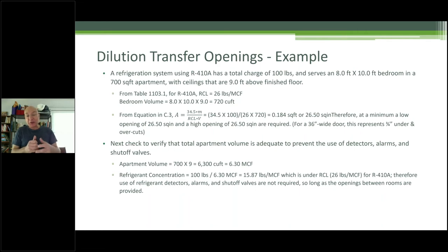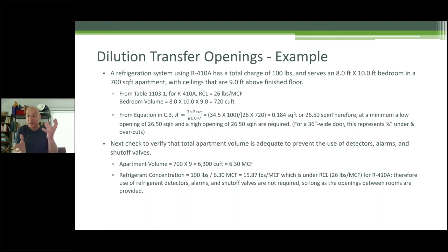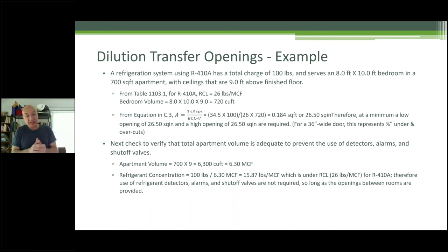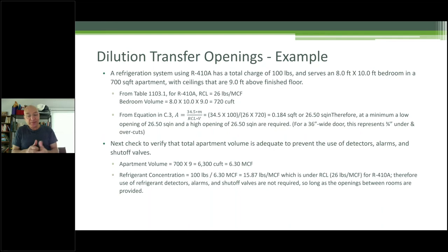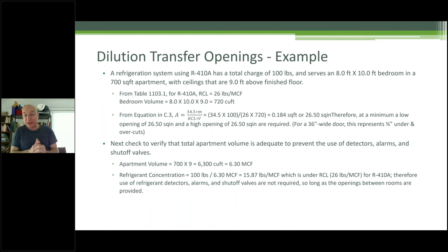After providing the undercut, we have to verify the total apartment volume. You provided an undercut because we exceeded the RCL for that room — fine. But for the apartment at 700 square feet, apartment volume is 700 times 9 equals 6,300 cubic feet. Refrigerant concentration: 100 pounds divided by 6,300 cubic feet = 15.87 pounds per 1,000 cubic feet, which is under the RCL of 26. We're good.